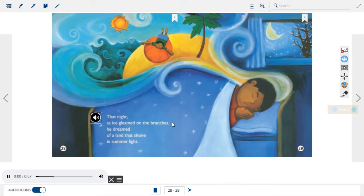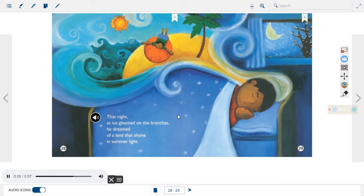That night, as ice gleamed on the branches, he dreamed of a land that shone in summer light.